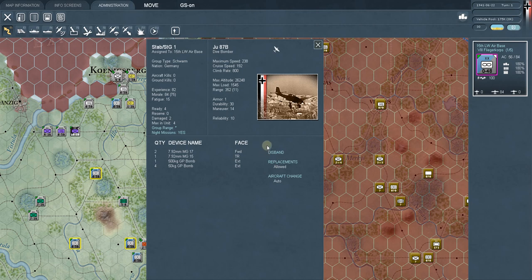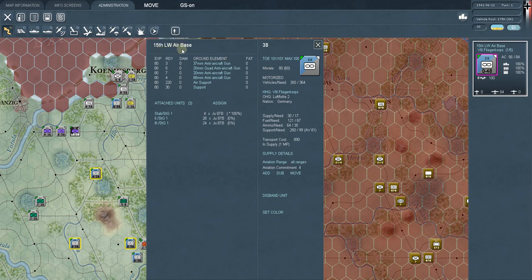You could disband a unit if you wanted to — the planes would go back to the reserve. Occasionally you'll see that one of these units is going to be withdrawn on a certain date. This is just like board games where units are removed from the map on a certain turn, because that's what happened historically or for balance-of-play reasons. This unit is not a counter you'll see removed from the board — it is contained within the air base — so when it withdraws it simply leaves the 15th LW airbase.